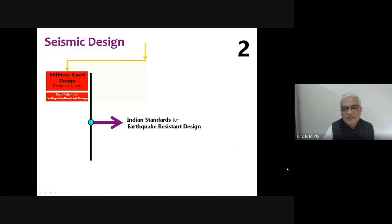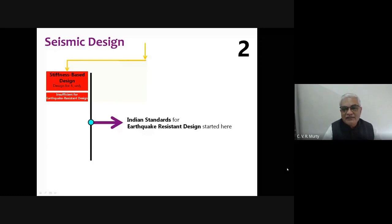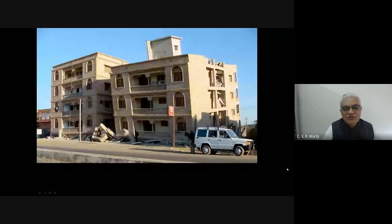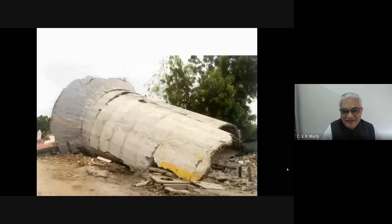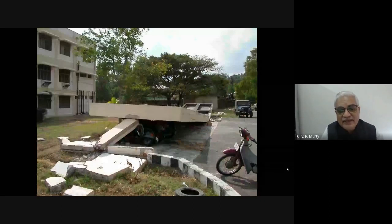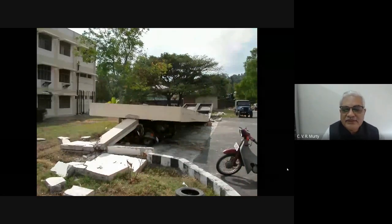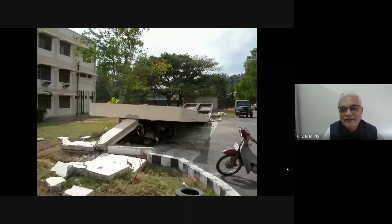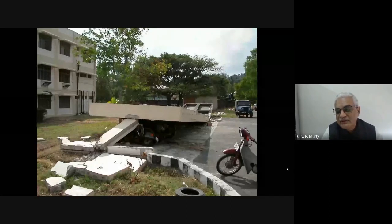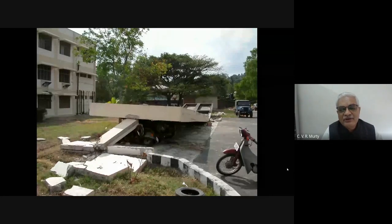In 1962, Indian standards began the journey away from stiffness-based design alone, recognizing that a minimum strength is also needed. That is the essence of the beginning of Indian seismic standards. However, even today we are not able to build simple cycle stands properly, because earthquake resistant design is not part of the mandatory curriculum in any college in India. In 2021 — almost 72 to 73 years after independence — we still have not given priority to life safety education.